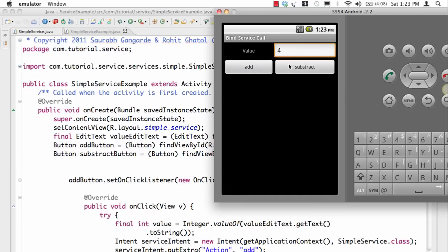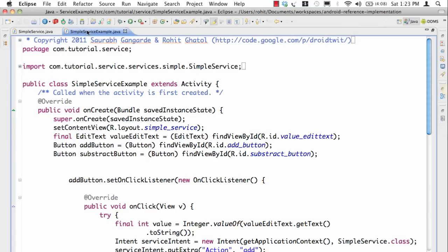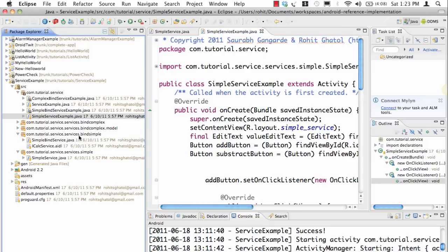In this case we are seeing that we are getting the values back because we are using an interface. Let's look at the example.